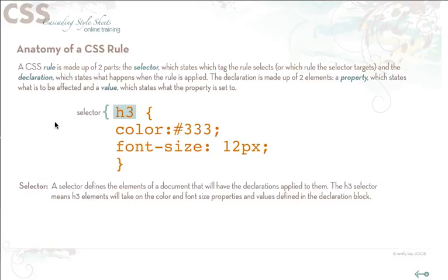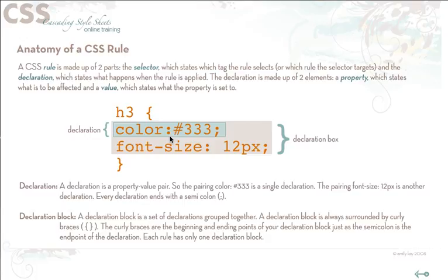The declaration is basically the property value pair. So here the pairing of color is paired with hex value 333. It's paired as a single declaration. When you have multiple declarations that are listed together then that is defined as a declaration block. So both of these declarations together make a declaration block. One single declaration is just called a declaration.